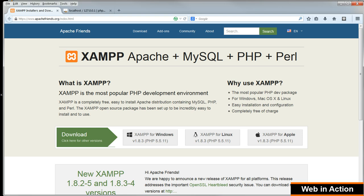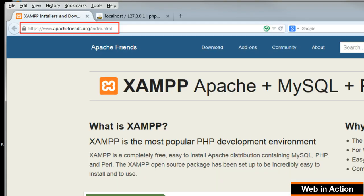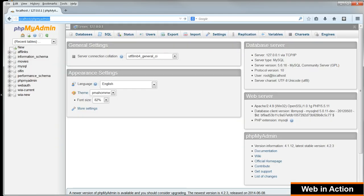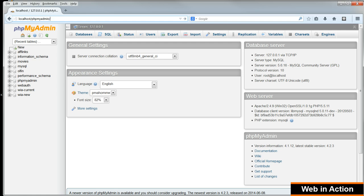So you have to have XAMPP set up on your computer. You get that from apachefriends.org. Then, in your browser, navigate to http://localhost/phpmyadmin where we will set up a new database for this WordPress installation.